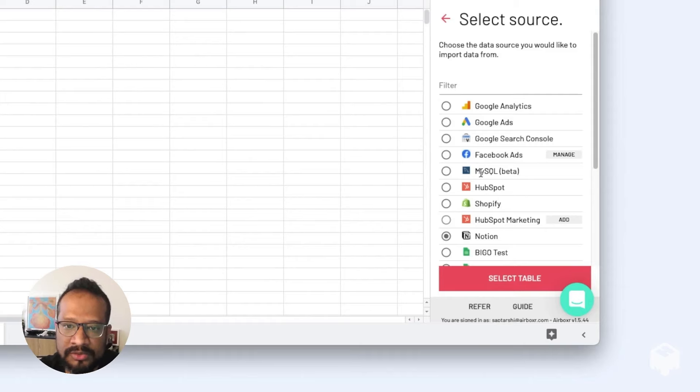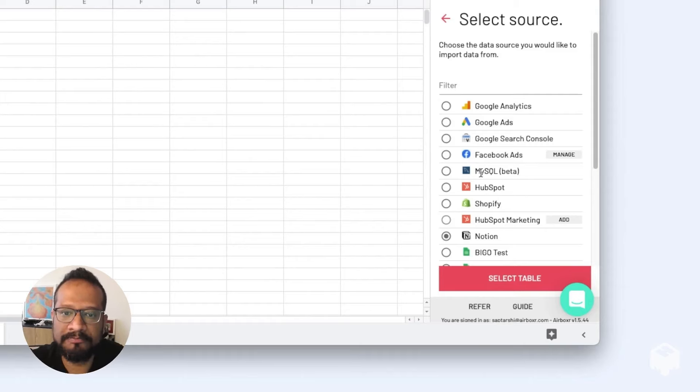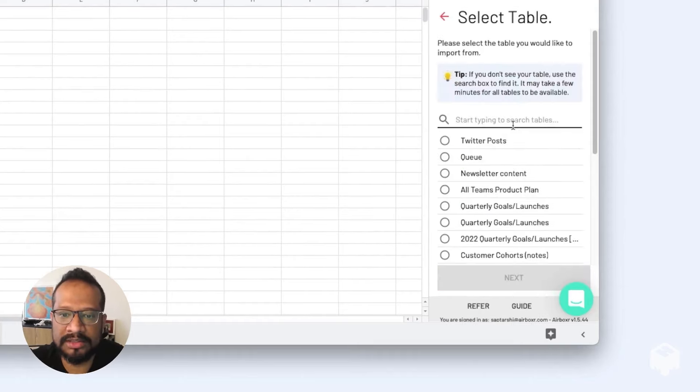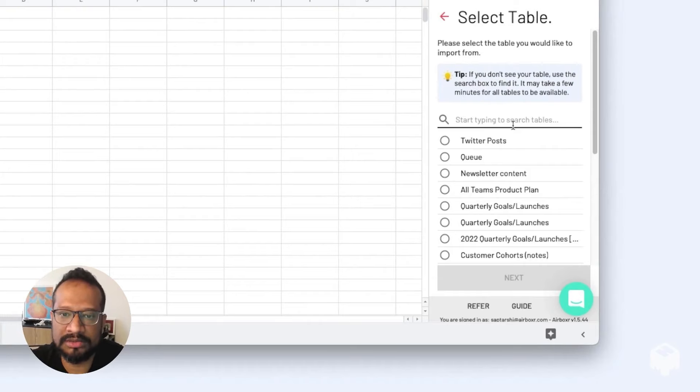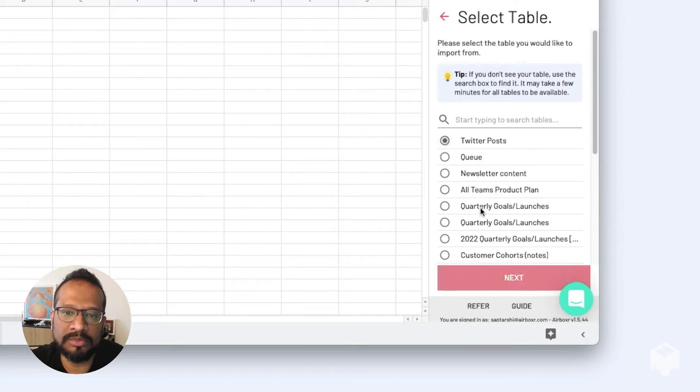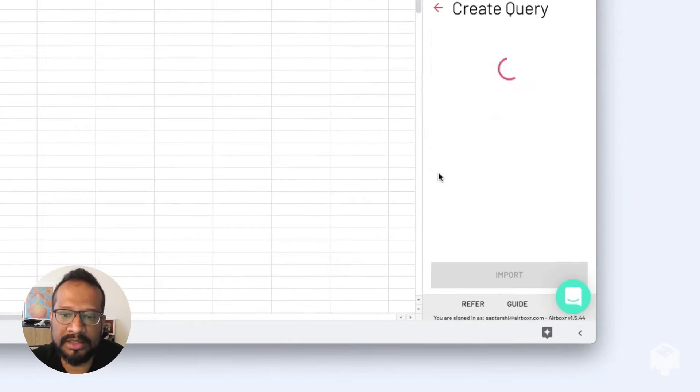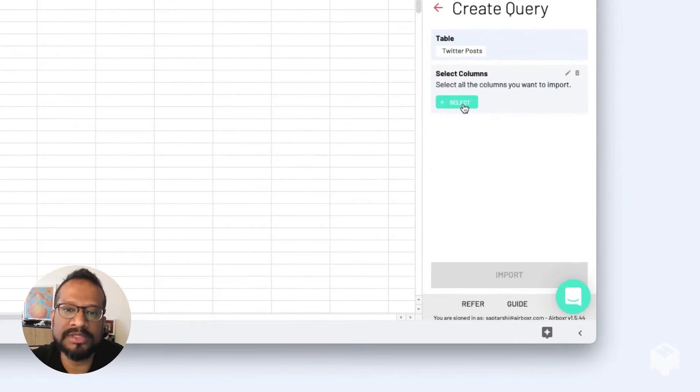We're going to select Notion from here and click the select table button. Next, we're going to choose the Notion database called Twitter Posts and hit next. This opens up our query builder.